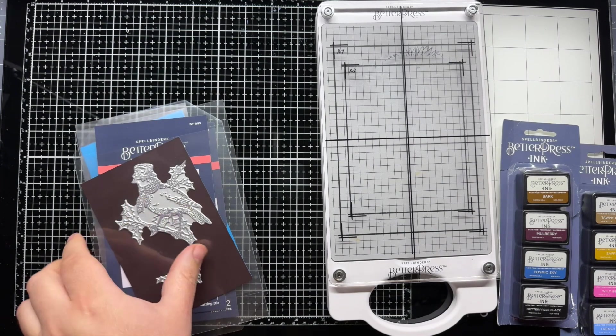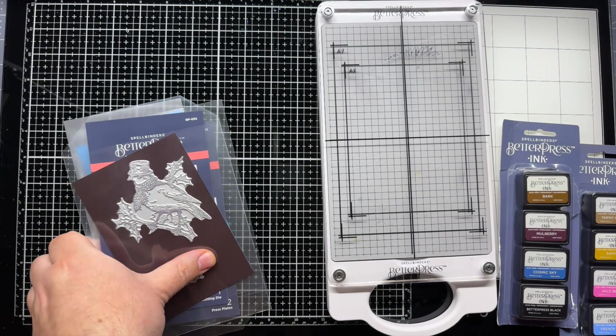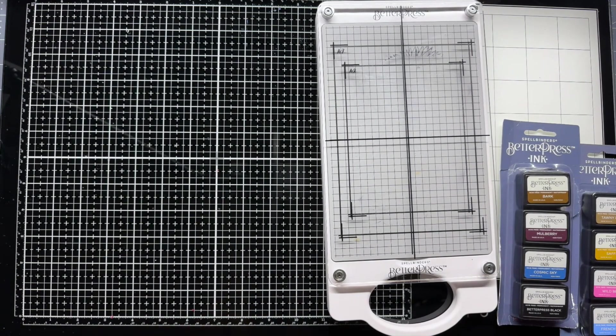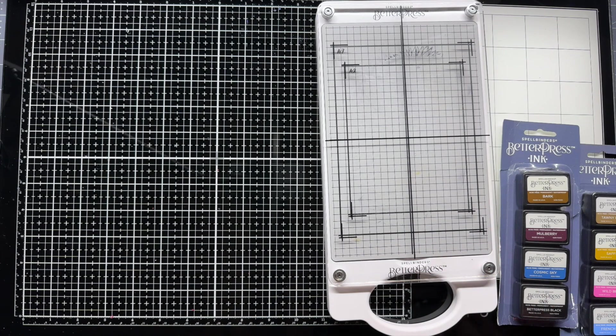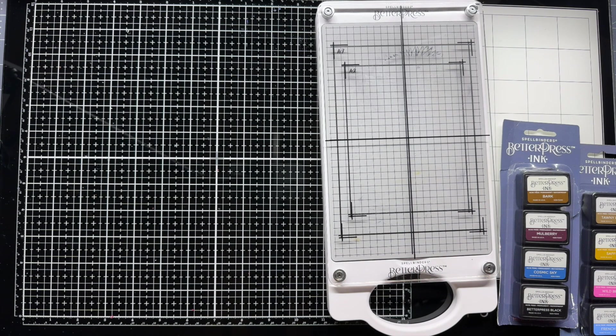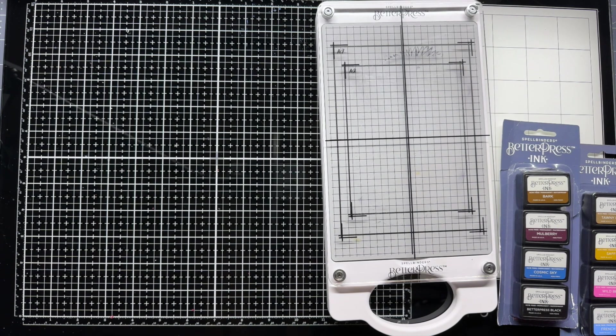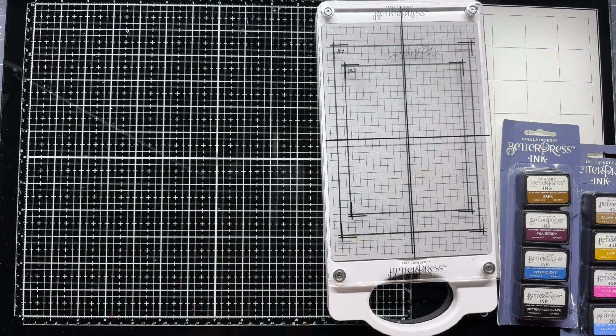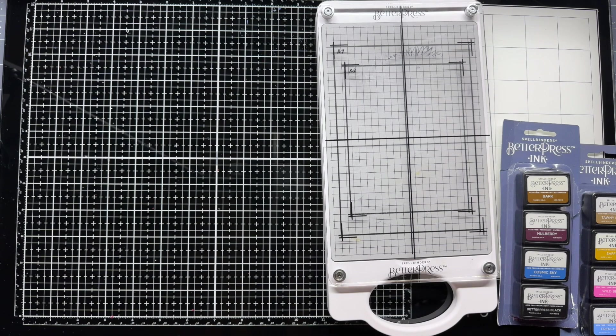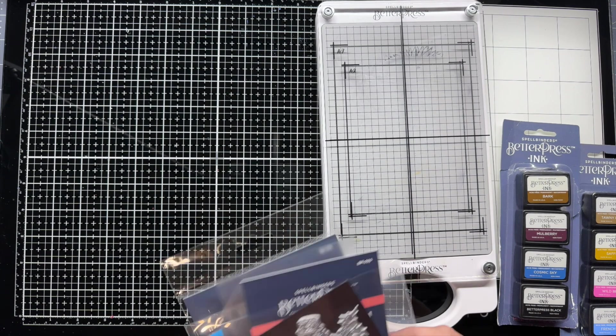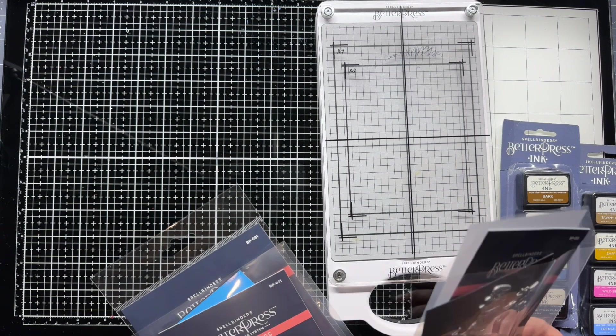It's really fun to use. If you've never used it before, if you're on the fence, I recommend first checking to see if there's any Better Press plates that you like. If you like the designs, great. I'd say go right for it. But if the designs aren't for you, you might want to wait until there are more. But they've been putting out so many. Spellbinders has done such a great job.